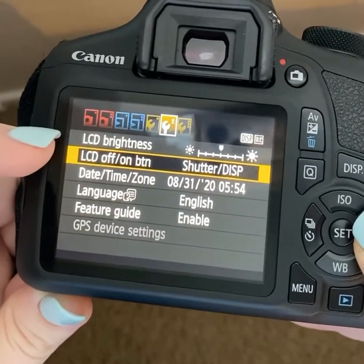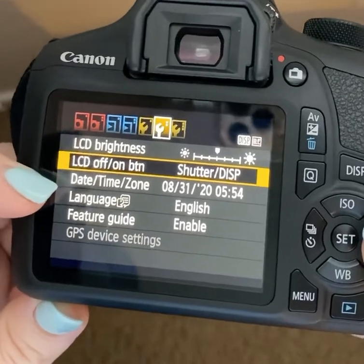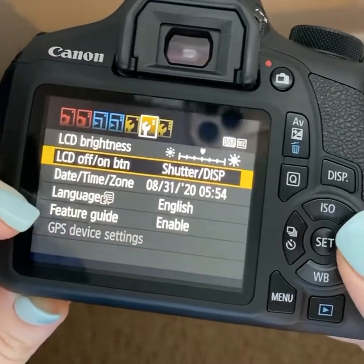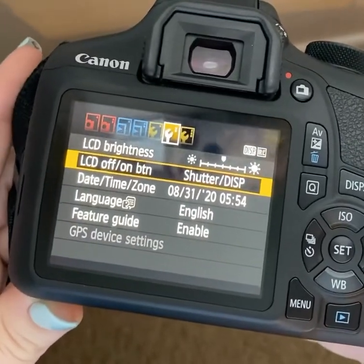This is your LCD brightness, shutter, the time, language, and so on.